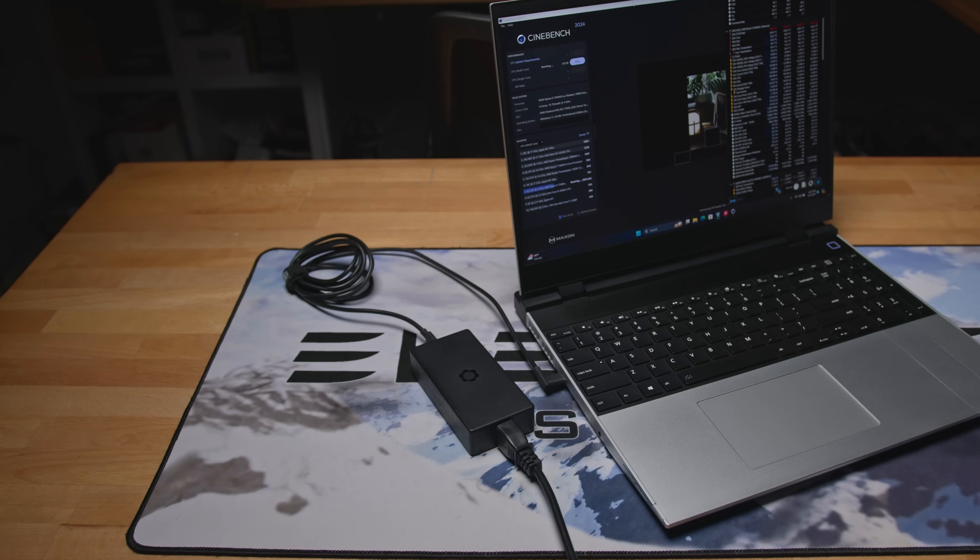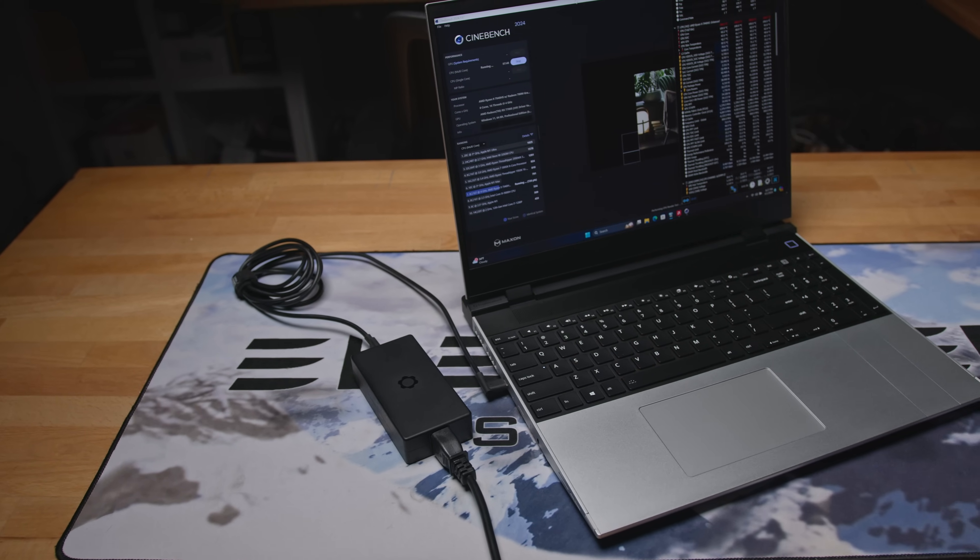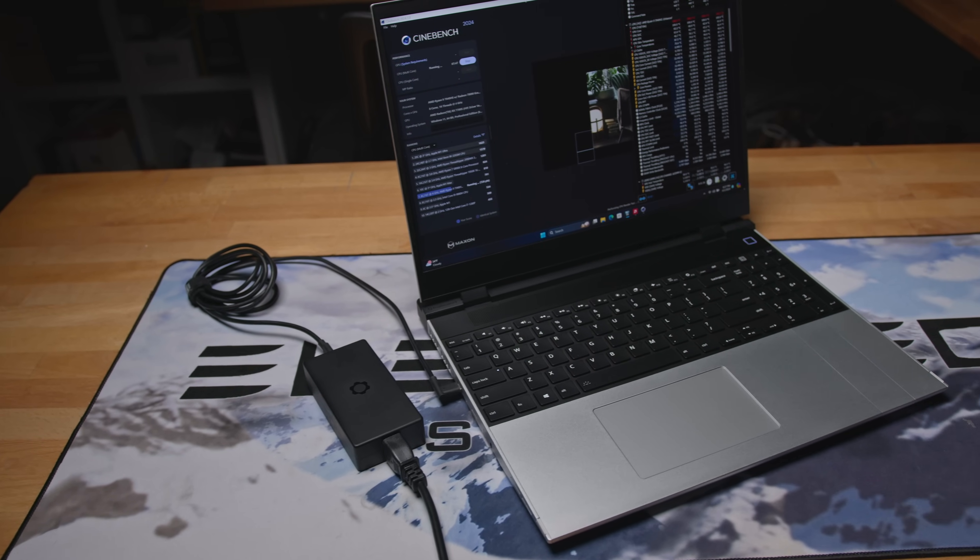By the numbers alone, it seems the 180 watt charger might not be up to par, and if you're like me, someone who squeezes every bit of juice from their PC and can't stand the thought of leaving any performance on the table, then yes, the 180 watt charger falls short.